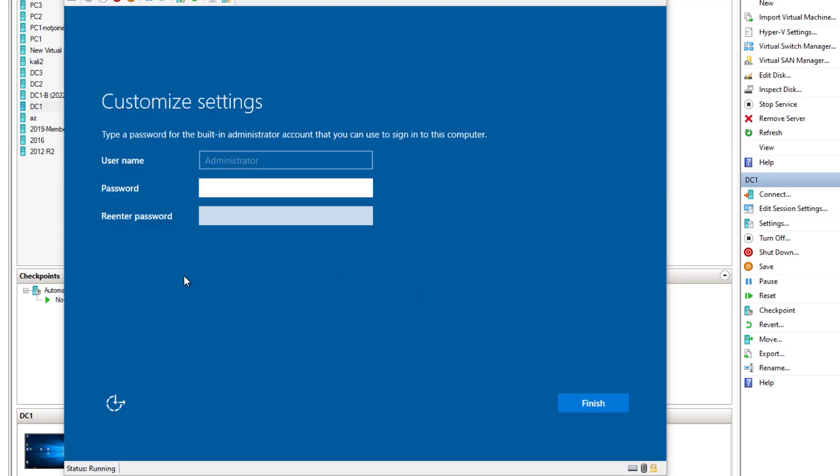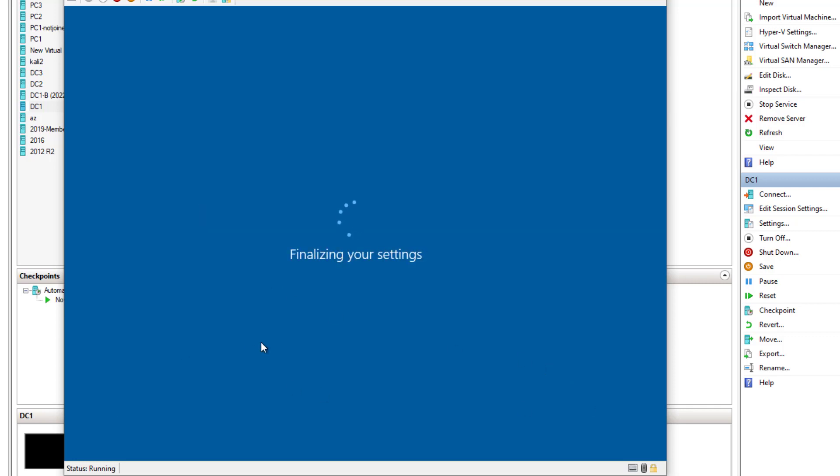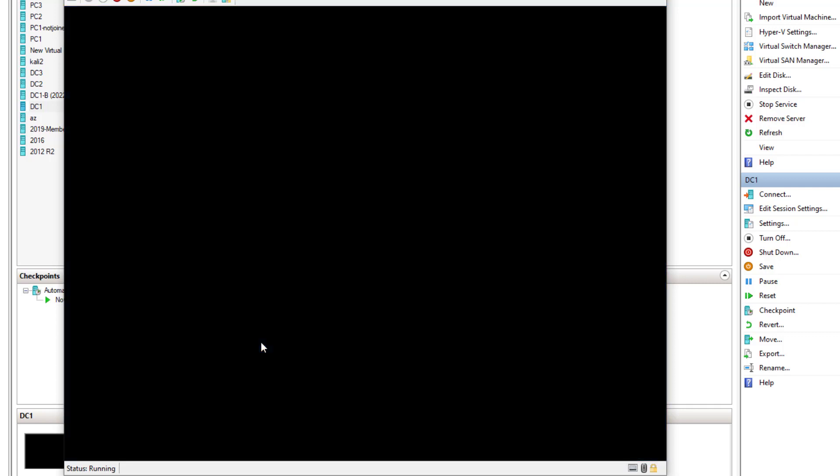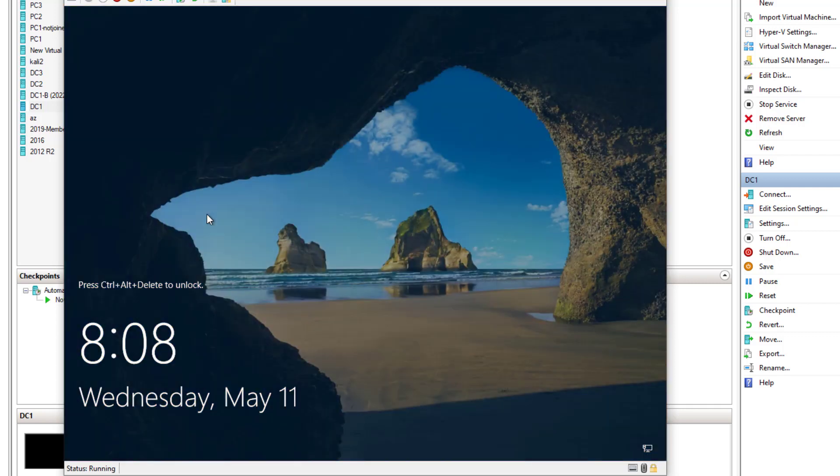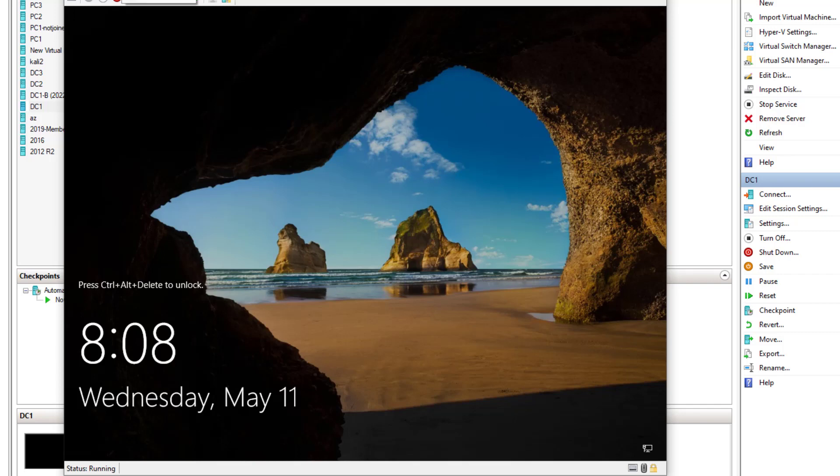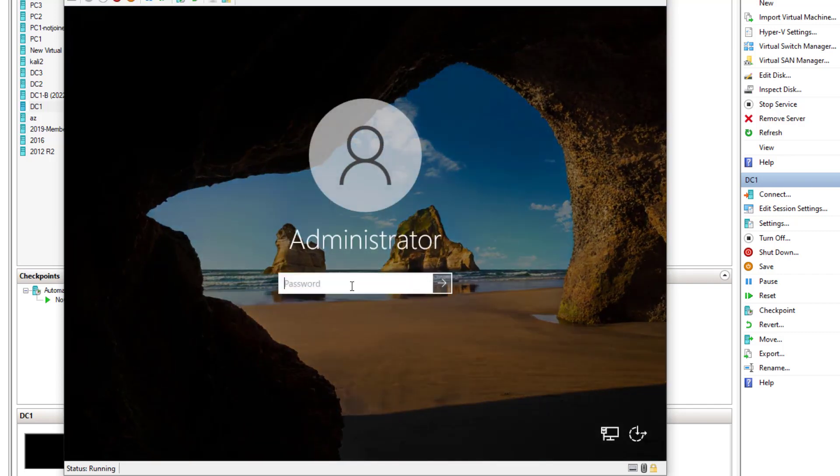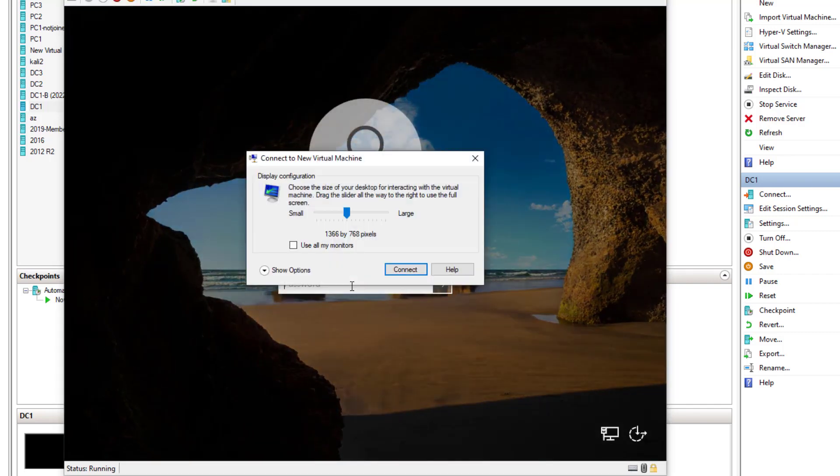Once the installation process finishes, it automatically reboots and then it brings you to this screen here where you need to provide an administrator password. And the install is really quick. It took maybe five minutes to complete. And that's it. So now you can log in and do some basic configuration.